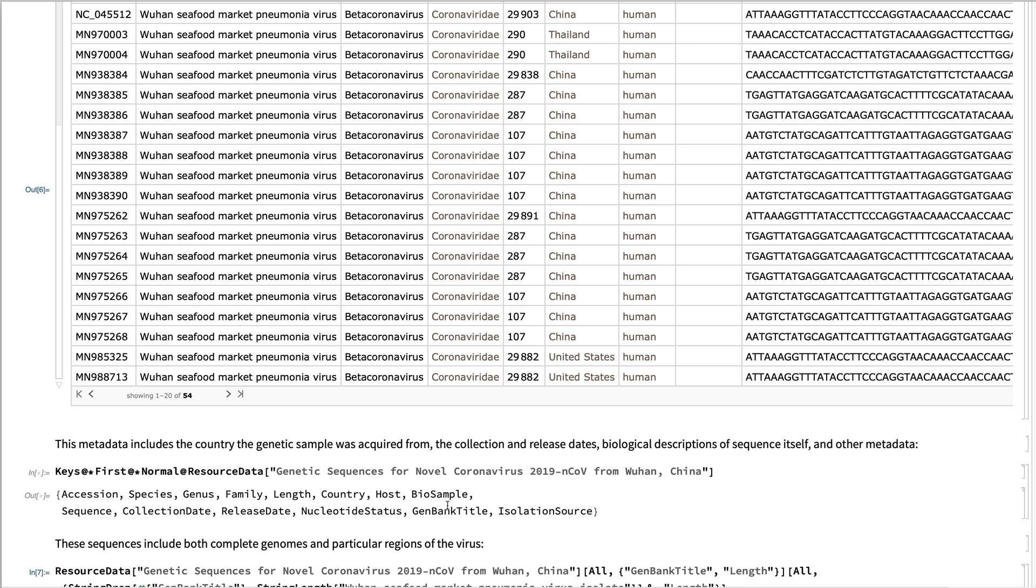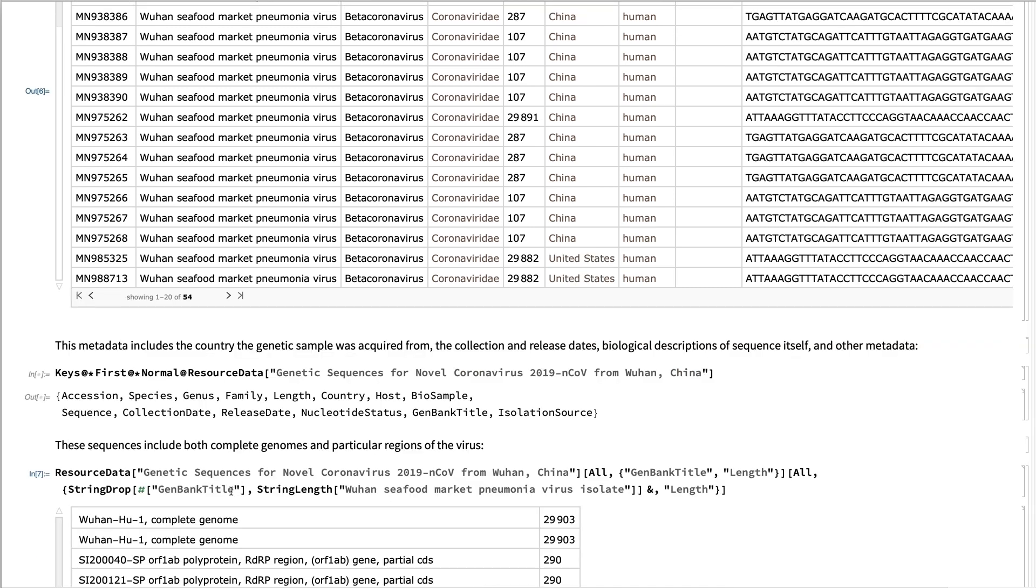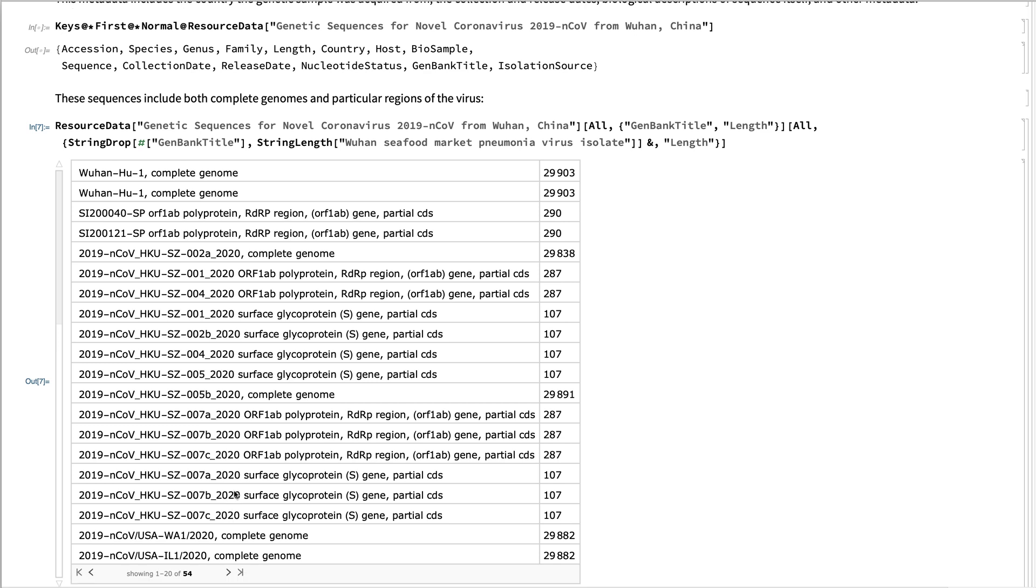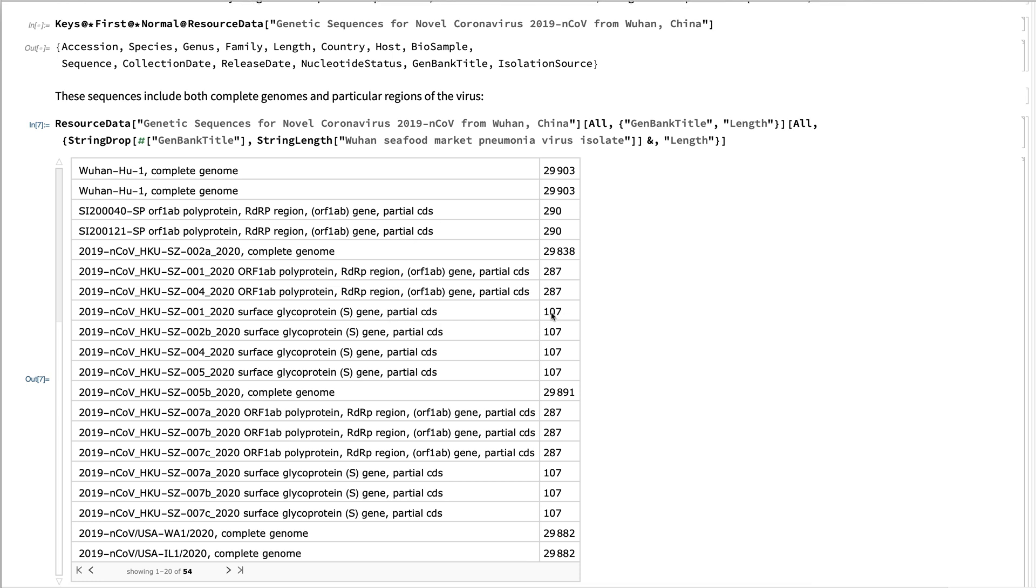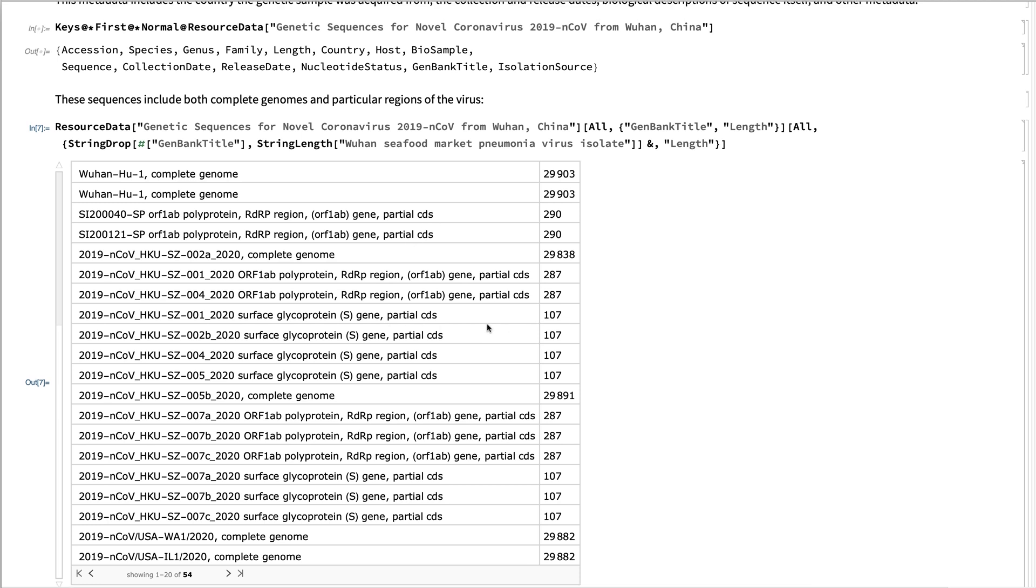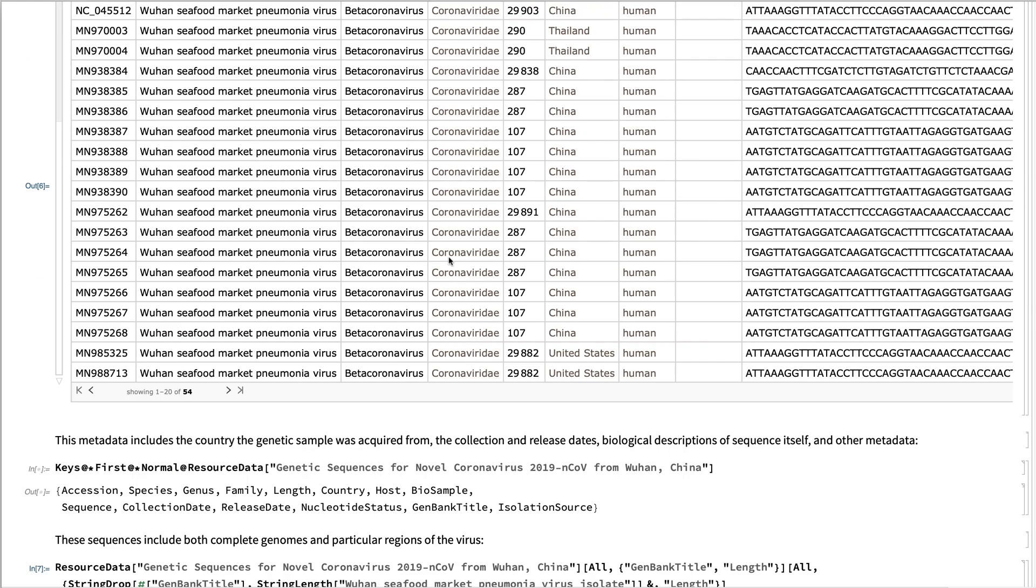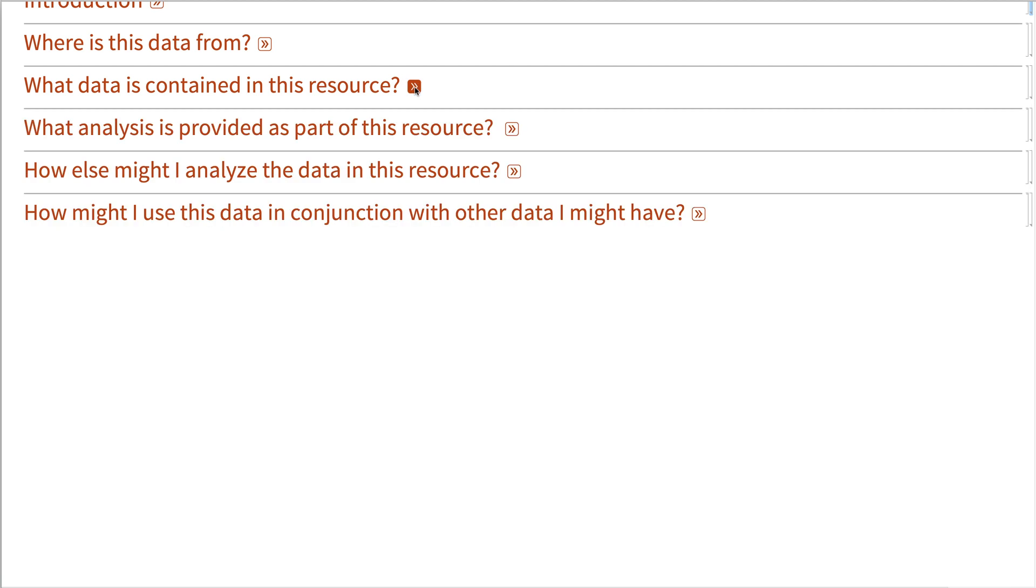There's information about how it's in GenBank, and these sequences are fairly comprehensive. They include both complete genomes and genetic sections of particular regions. So you really get kind of all the coverage of the genetic resources as they're currently being provided.